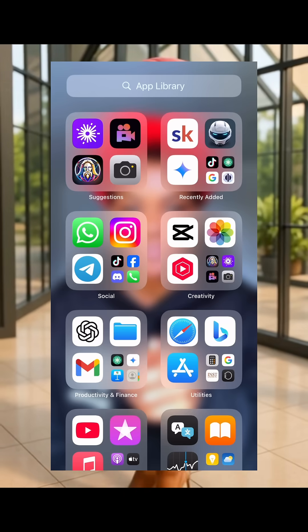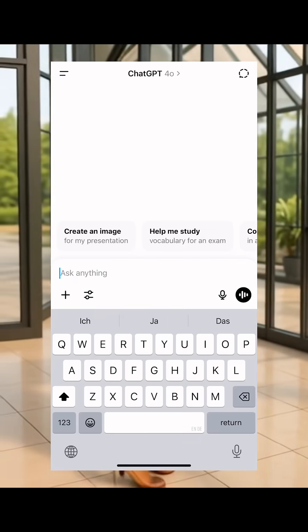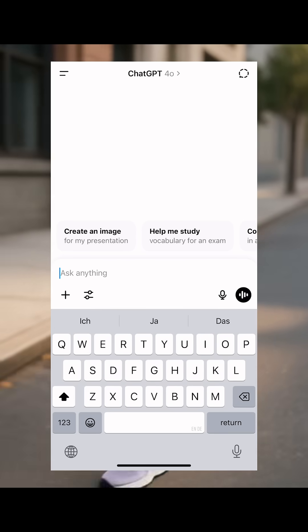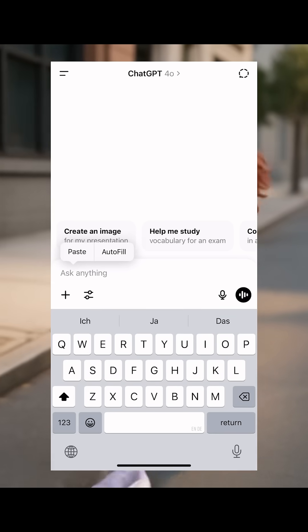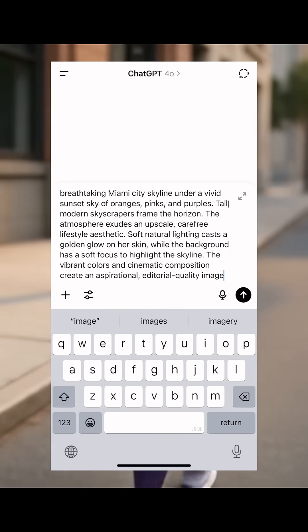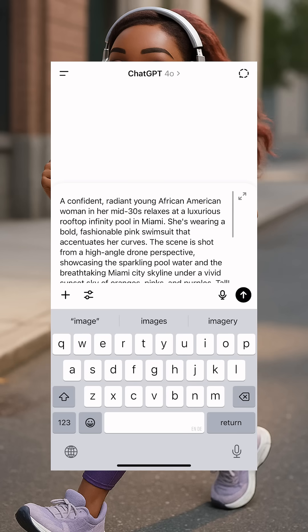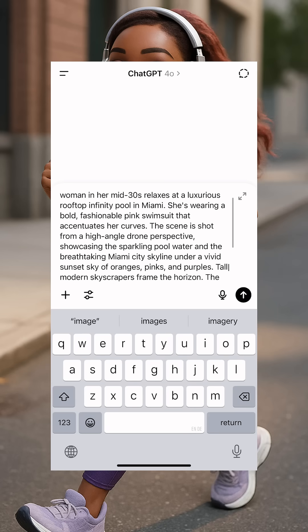First off, you go to ChatGPT. Once you get to ChatGPT, you drop your prompt. I'll drop this prompt — you can copy it and I'll put it on the screen as well so you'll be able to copy it.